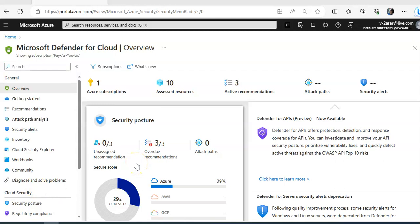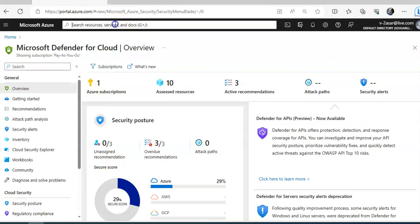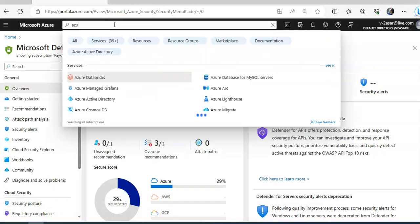To understand security posture management, we first need to understand security policies and initiatives. Defender for Cloud applies a security initiative to subscriptions. These initiatives can contain one or more security policies. A set of policies is called an initiative, and each of those policies results in a security recommendation for improving your security posture.